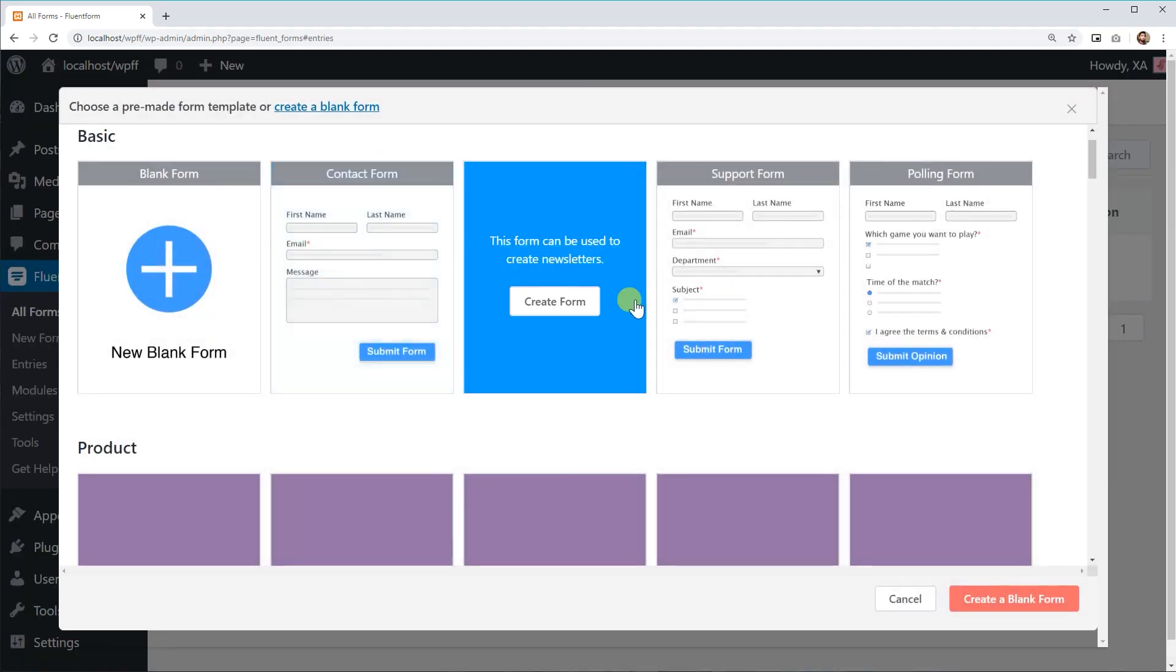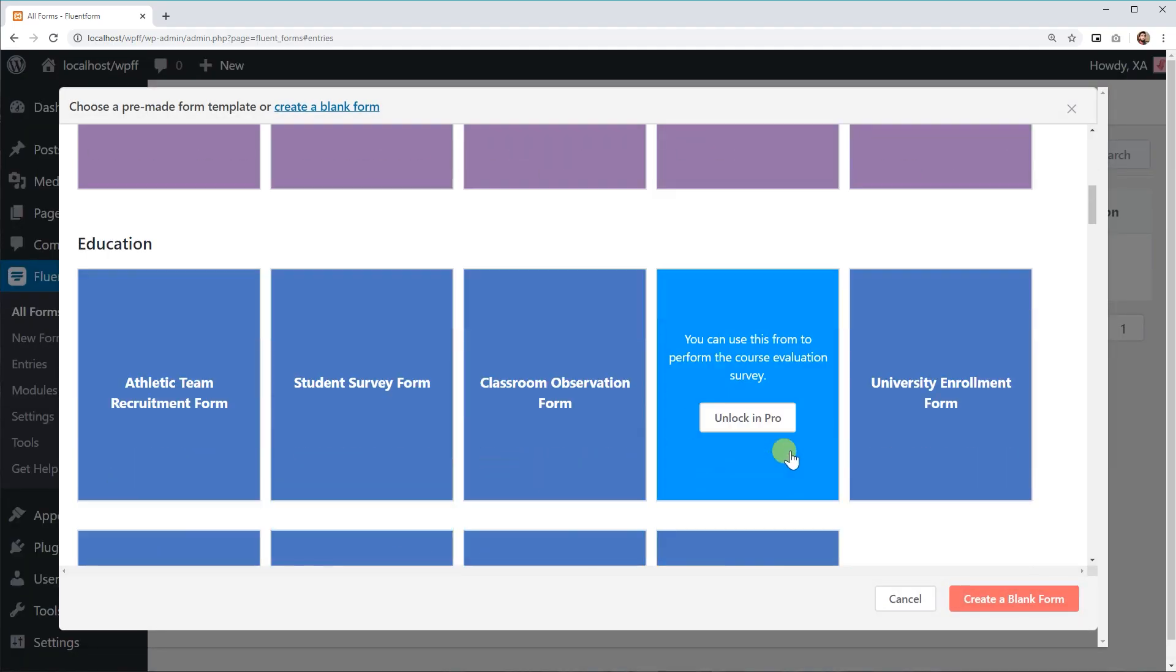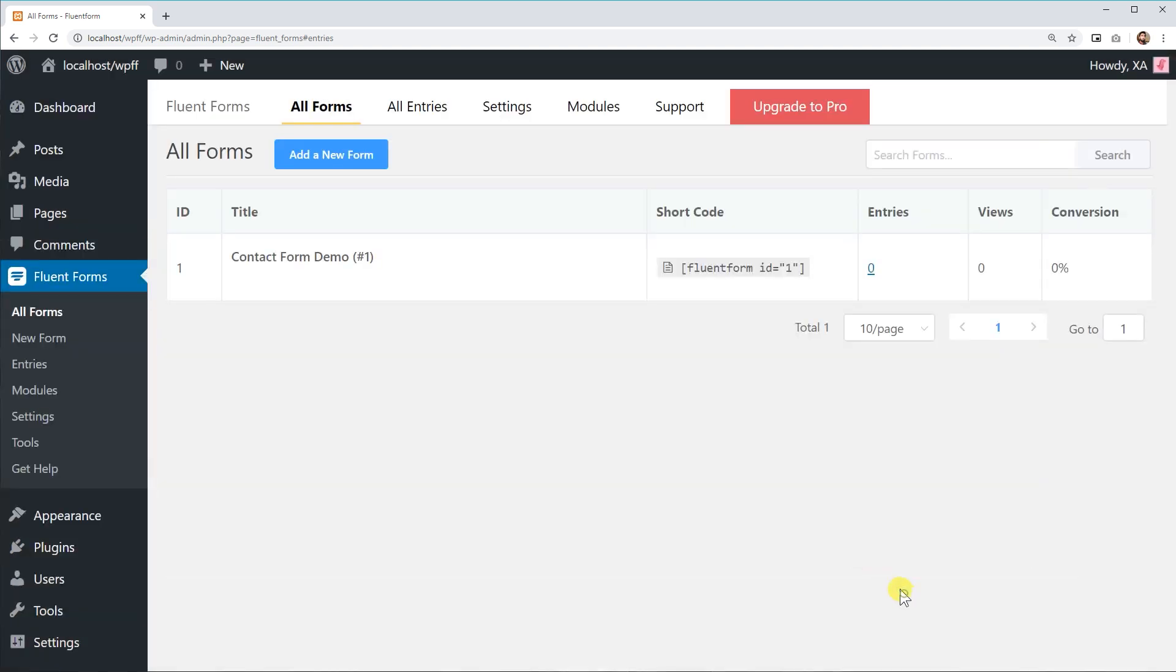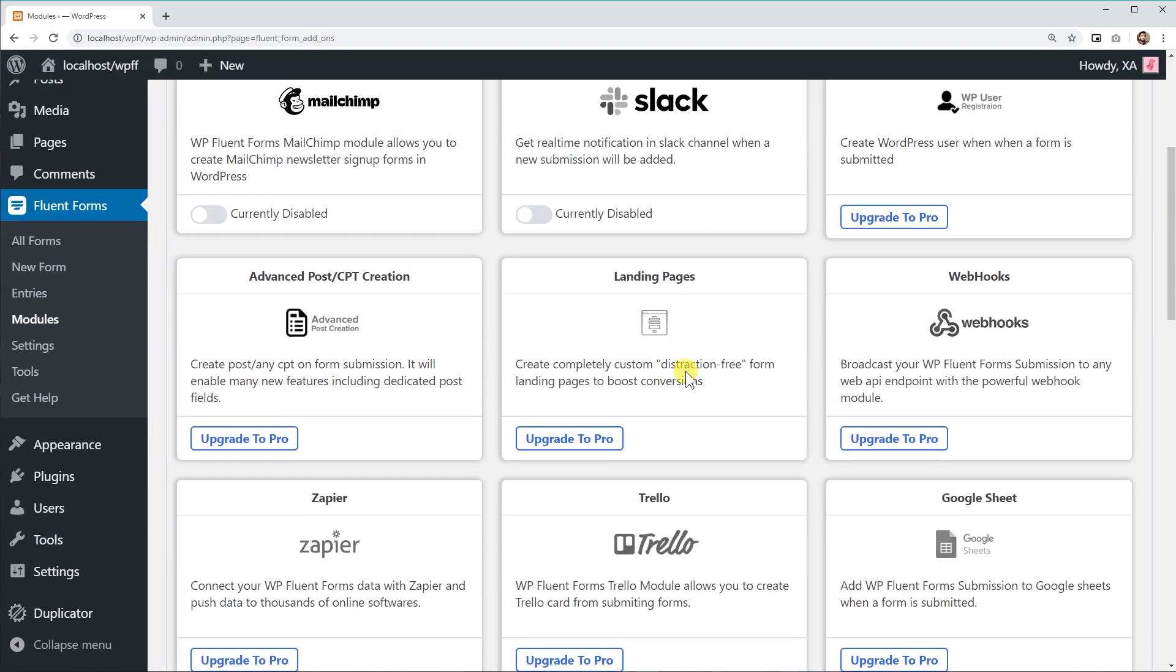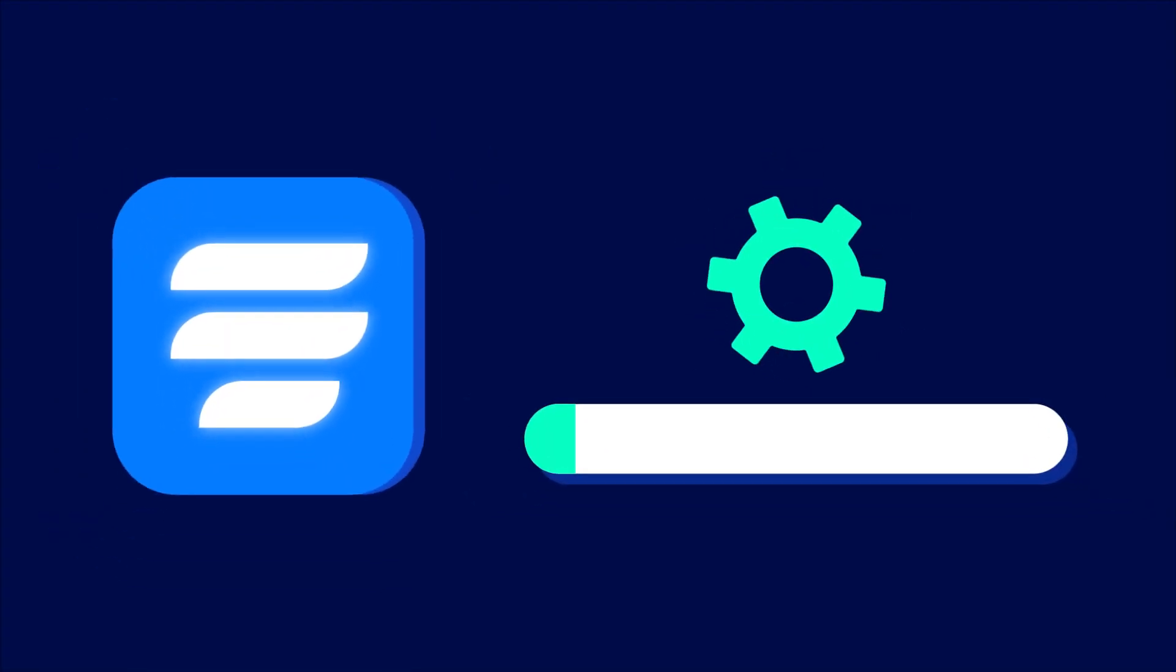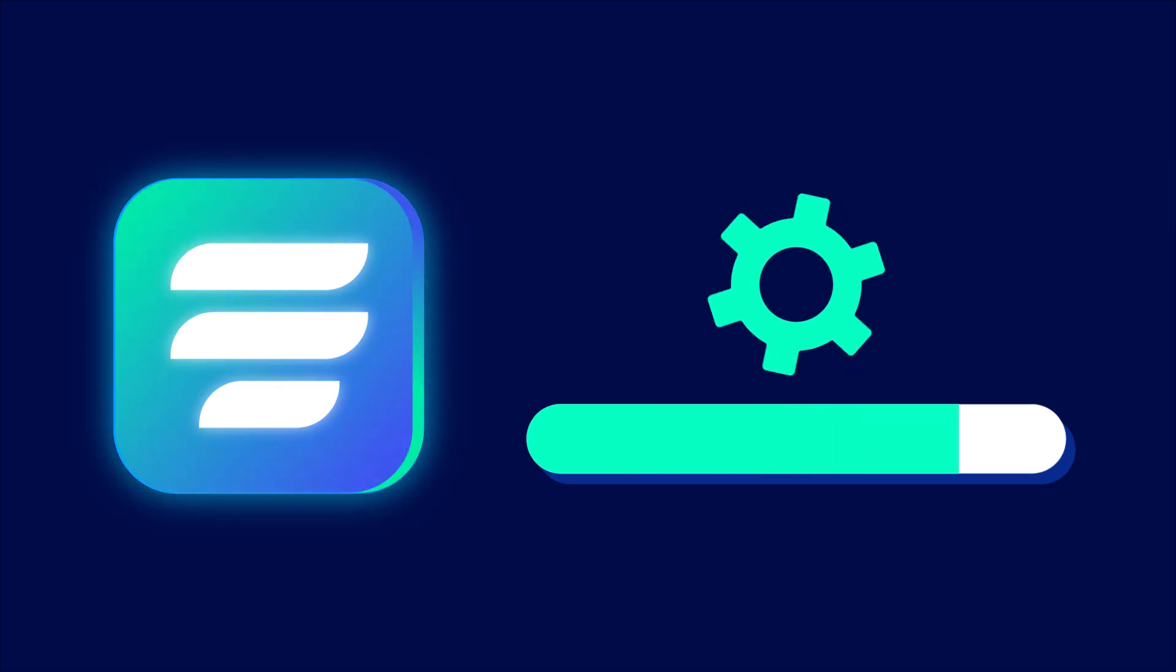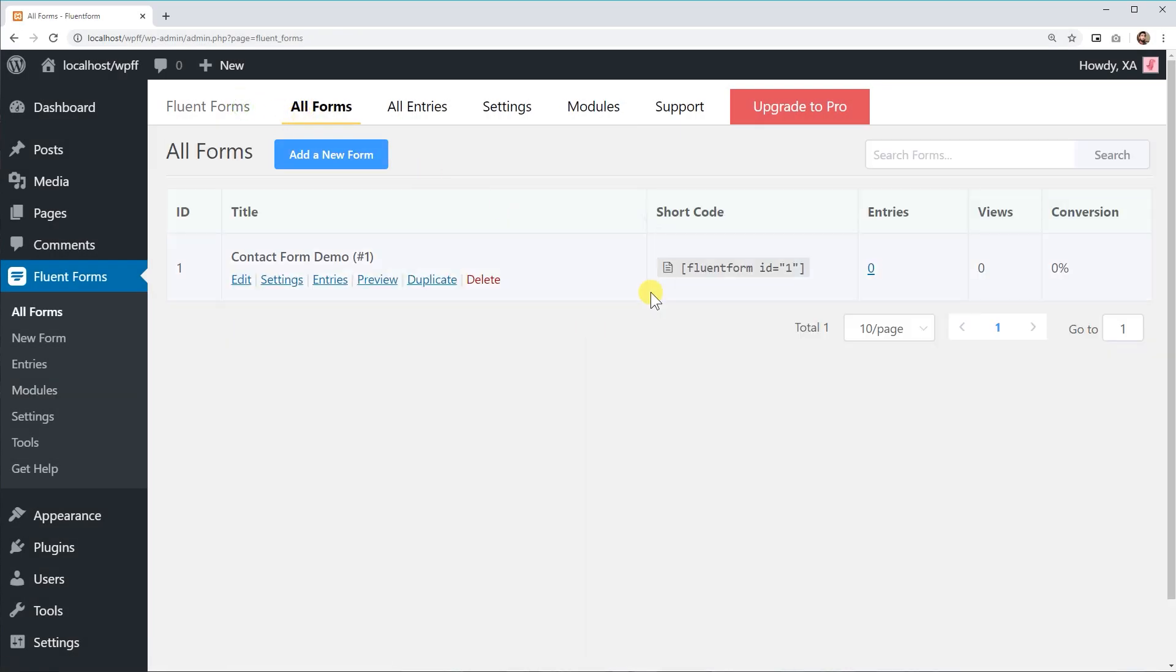WP Fluent Forms Free Version comes with numerous efficient features and functionalities. Yet, a few advanced and more powerful features are reserved for the Pro Add-on. To enable these features, you'll have to upgrade to WP Fluent Forms Pro Add-on. Here is how you can upgrade to WP Fluent Forms Pro.